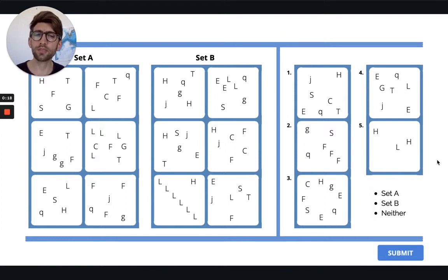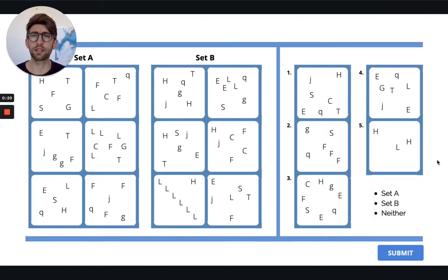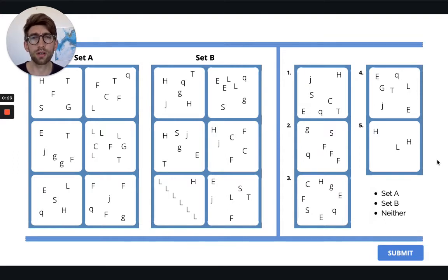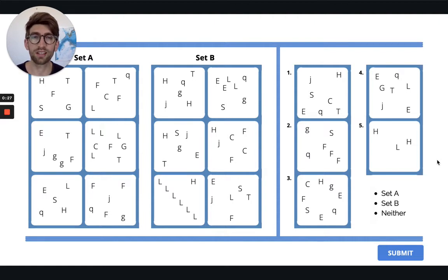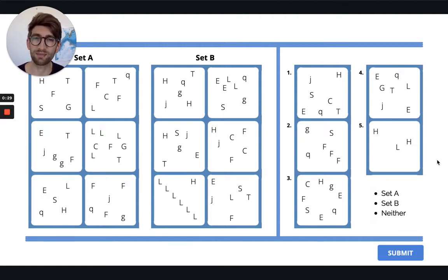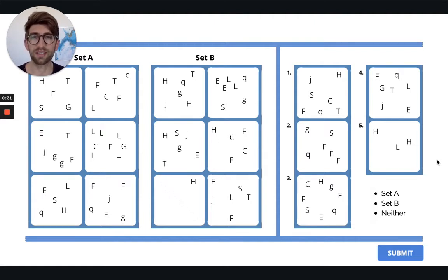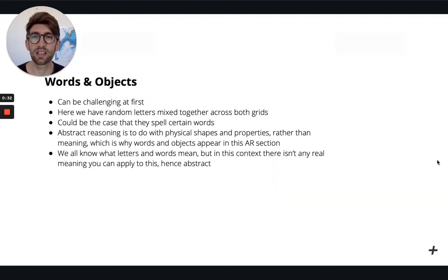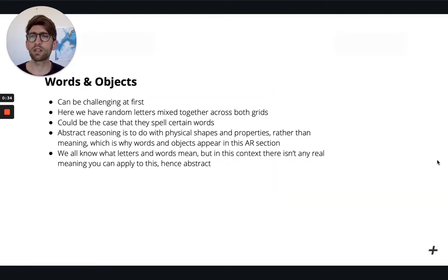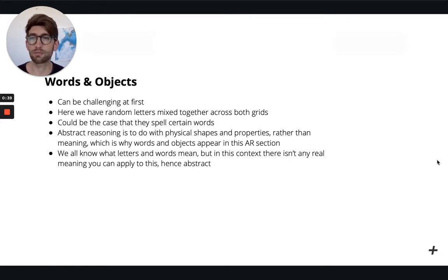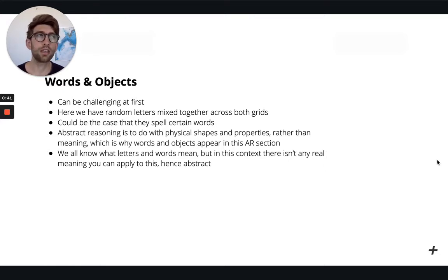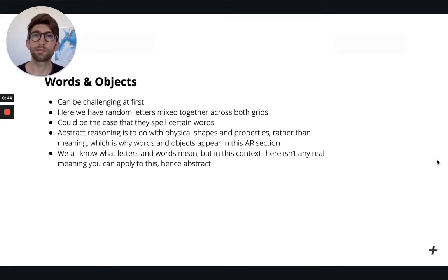So we have a load of questions here, lots of grids and squares with lots of random objects. I'll come on to talk about some theory and then we'll go through some answers. The thing with words and objects, it can be challenging at first. We have lots of random letters mixed together and it might be tempting to think that they will spell certain words.